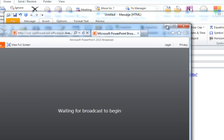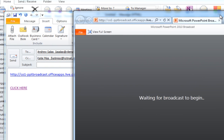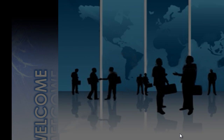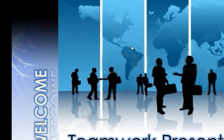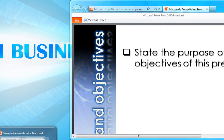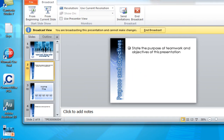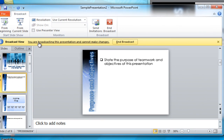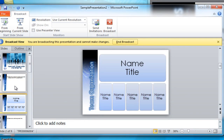When they click it, it navigates to this web page, which shows it's waiting for the broadcast to begin. We then hit 'Start Slideshow,' and on the other side you can see how the slideshow has started. It says it's broadcasting and that you cannot make changes to it.